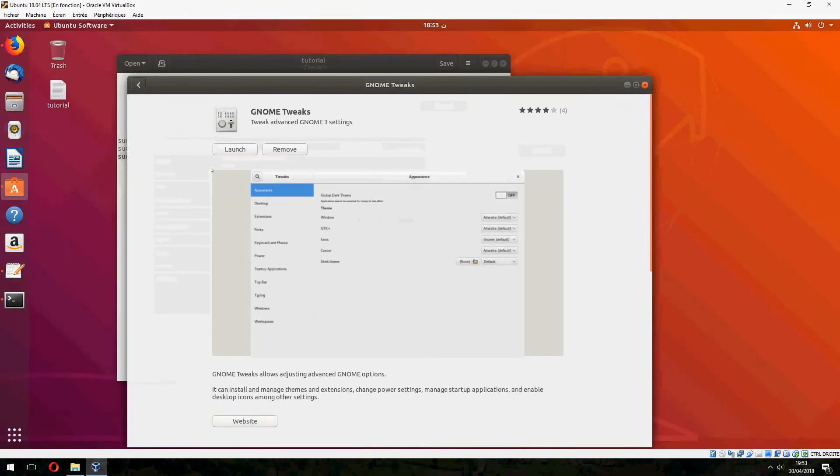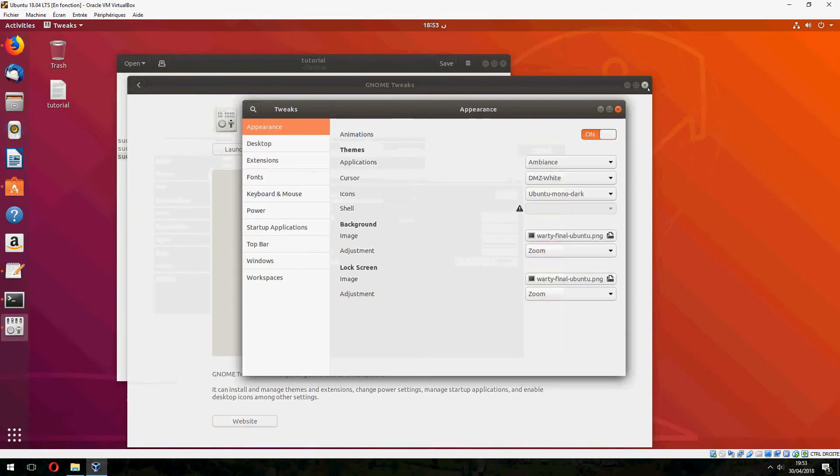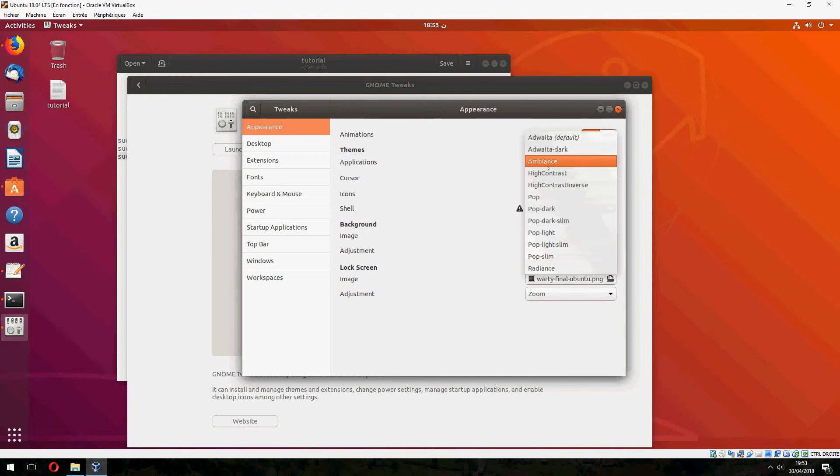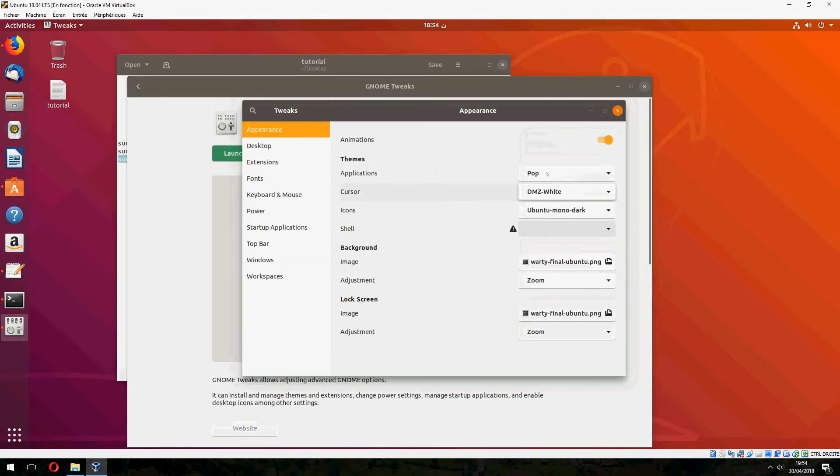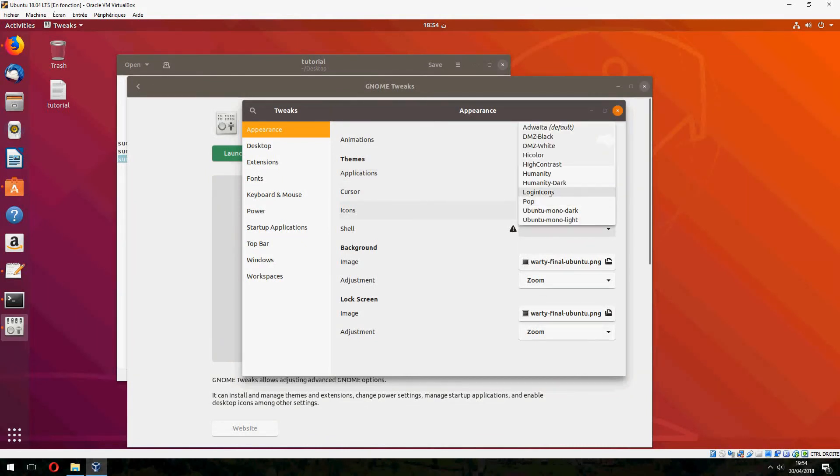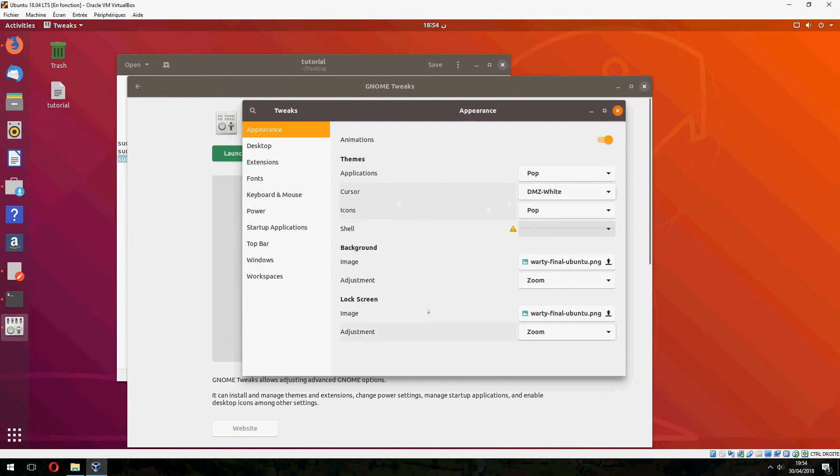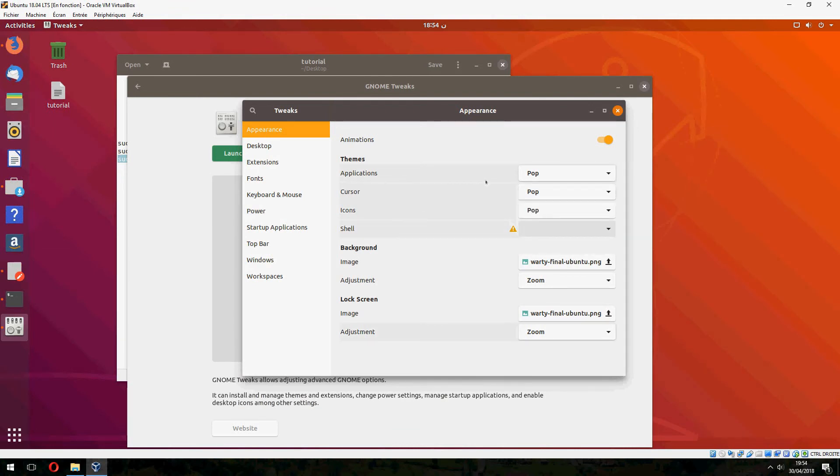And now let's launch it and change the theme. And this is the pop, and the icon also pop, and the cursor.